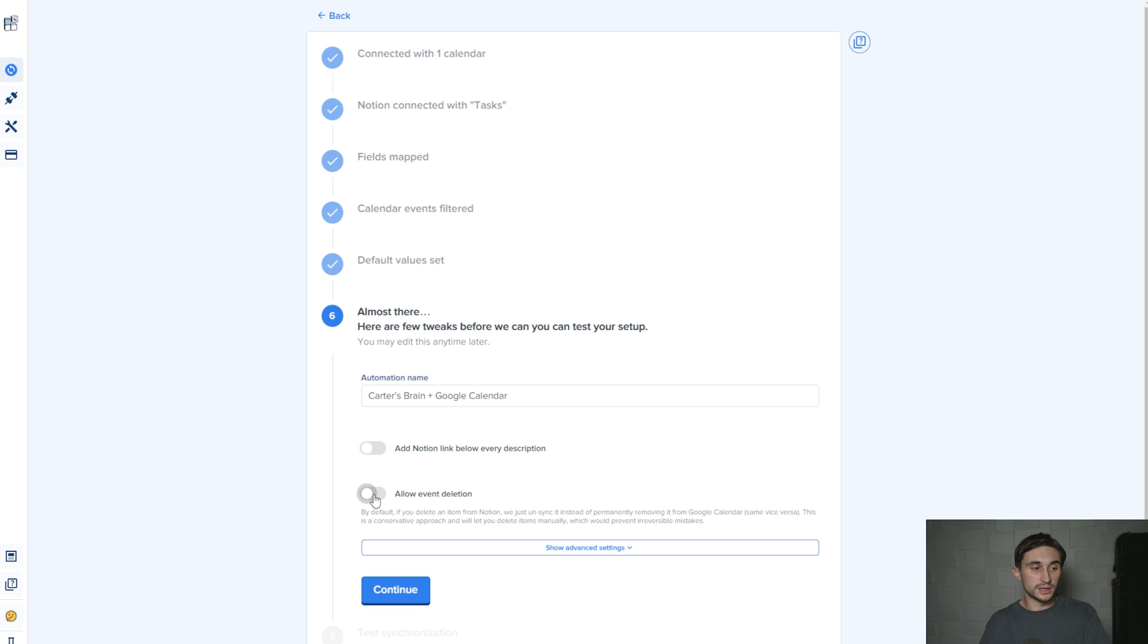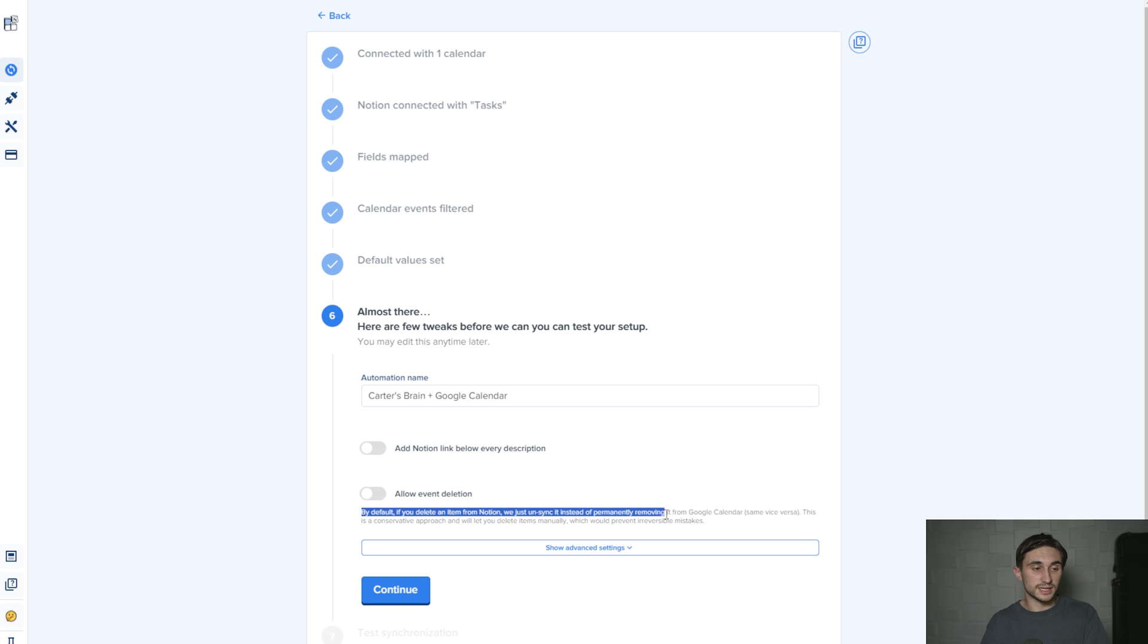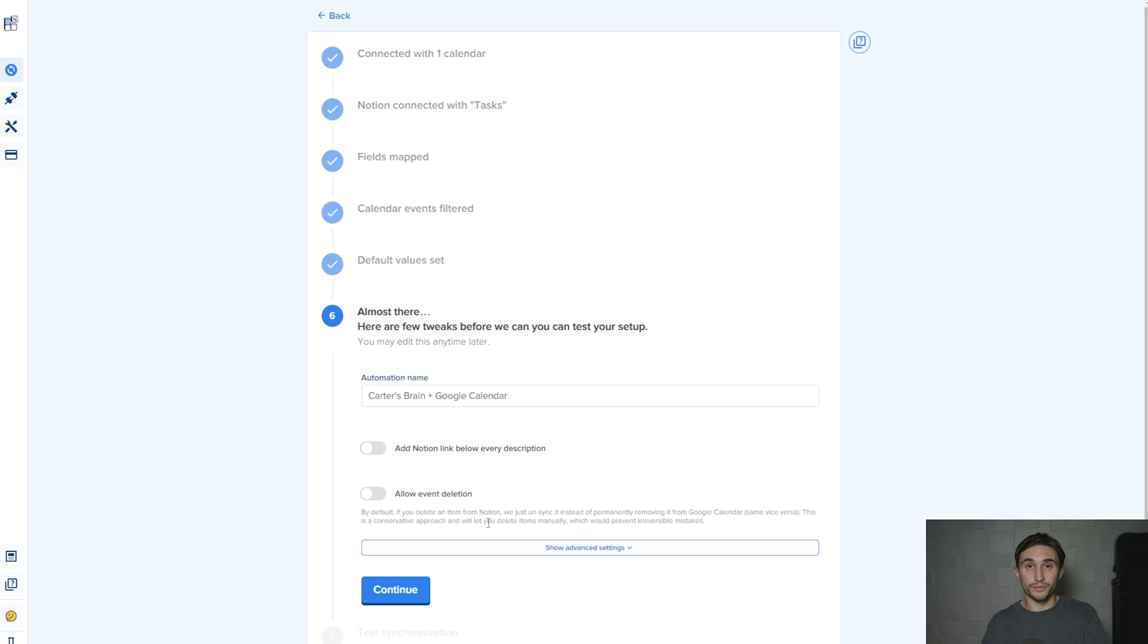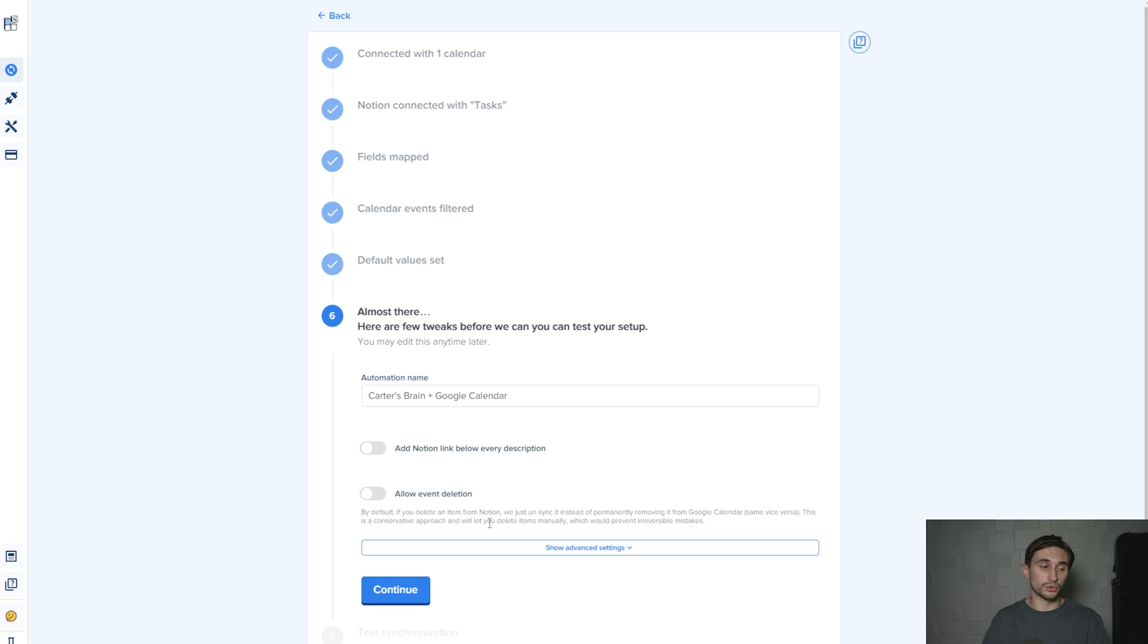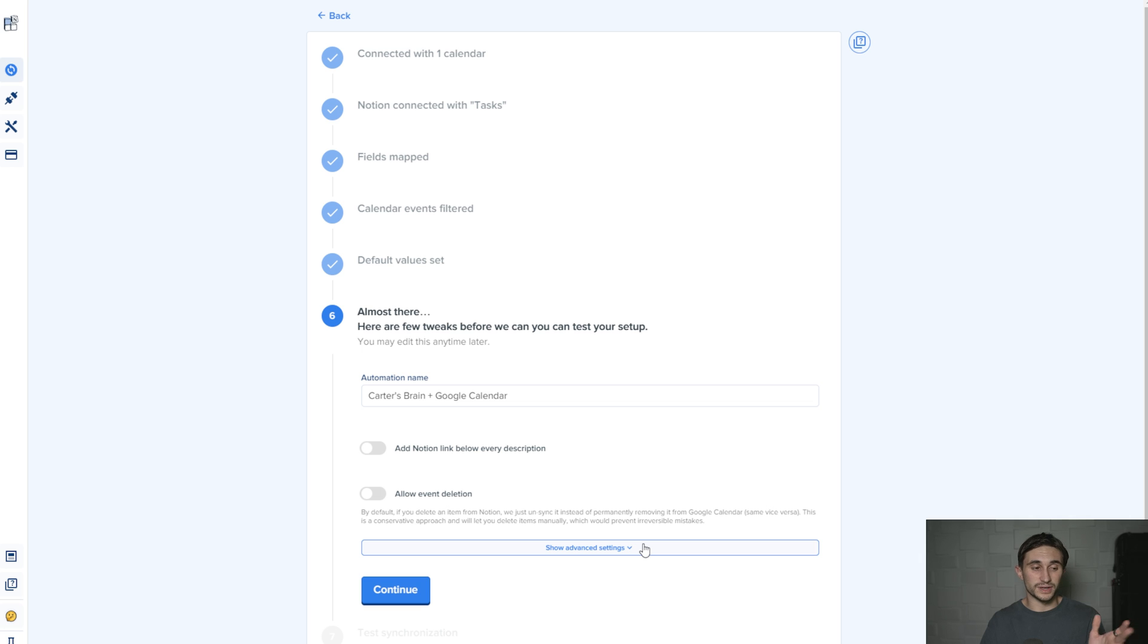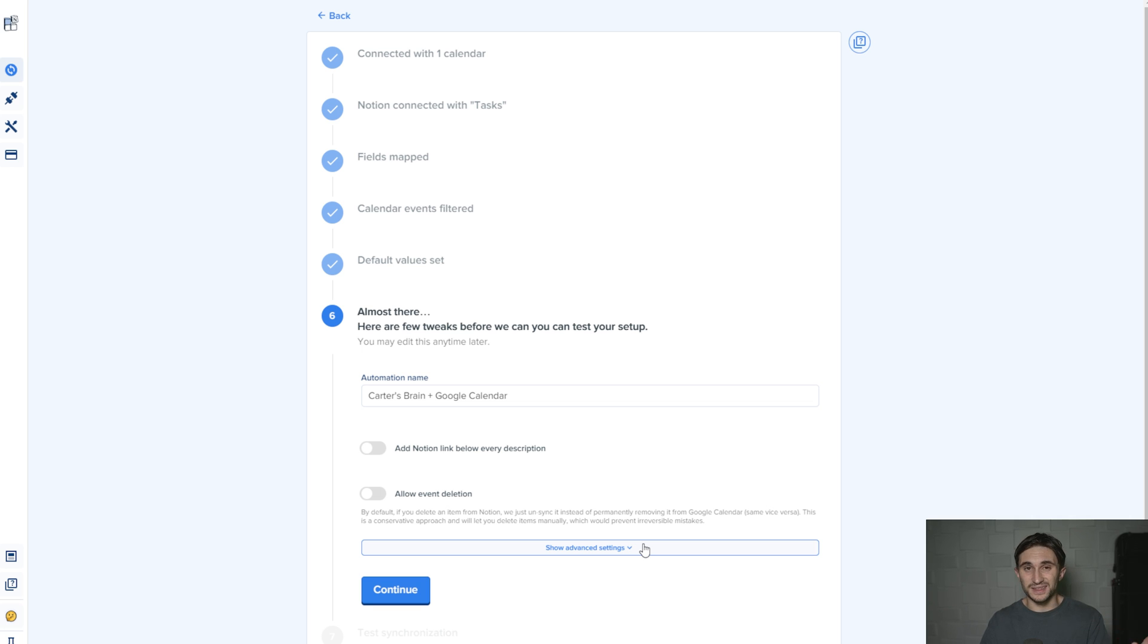And then there's this deletion here. If you delete something in Notion, you can have it delete in Google Calendar if you turn this on. But by default, if you delete an item from Notion, we just unsync it instead of permanently removing it in Google Calendar, and same with vice versa. This is a conservative approach and will let you delete items manually, which would prevent irreversible mistakes, which I prefer because it's very easy to delete something in Notion. It doesn't double check with you as it does in Google Calendar. So I'm just going to leave this off. I can do it manually if something really needs to get deleted or canceled. It's not that hard.